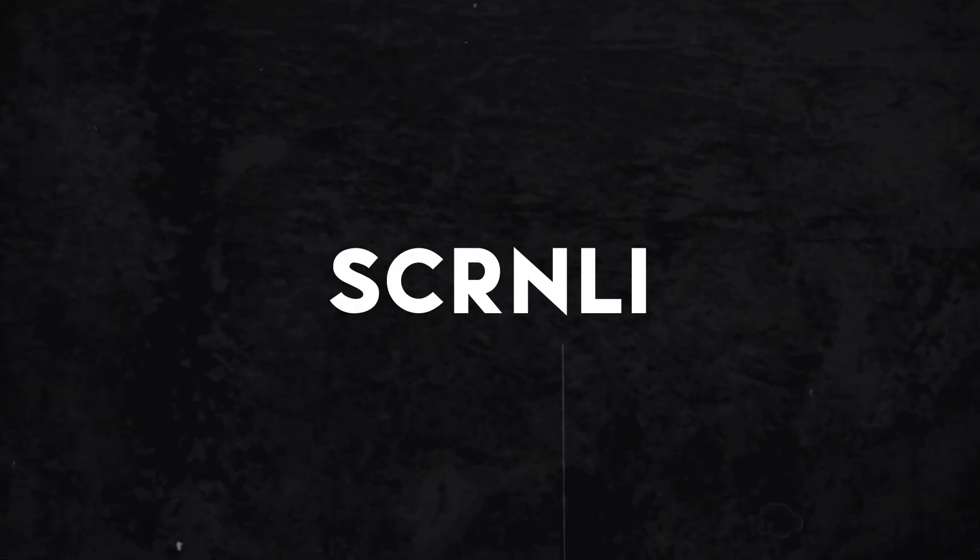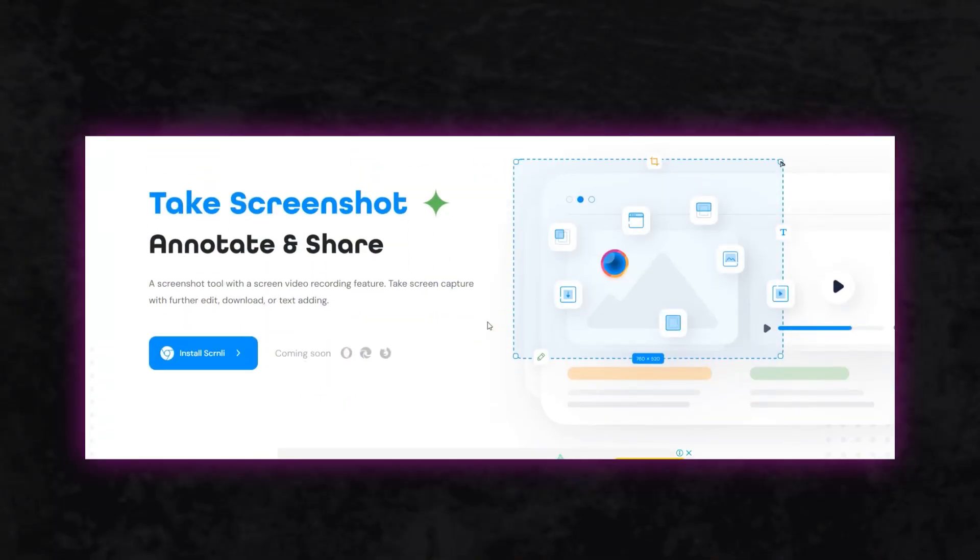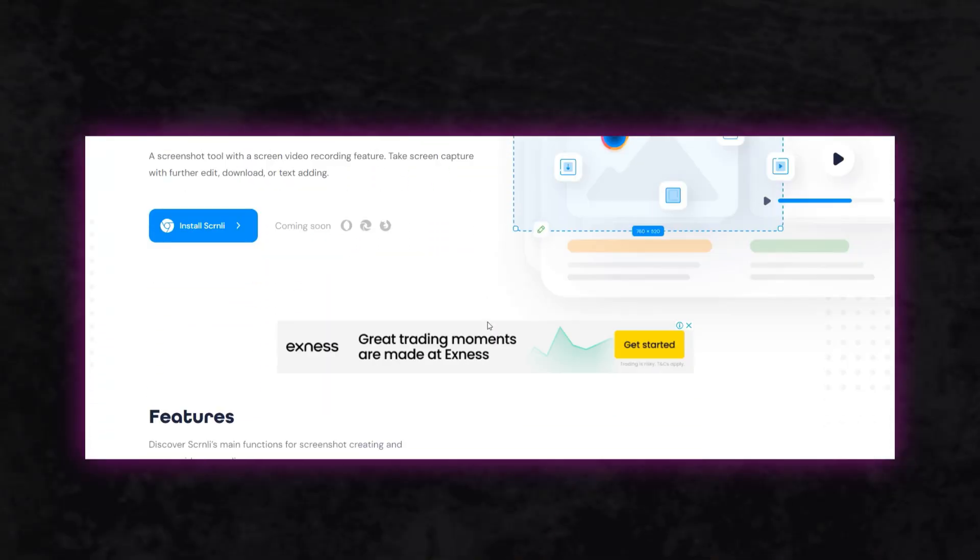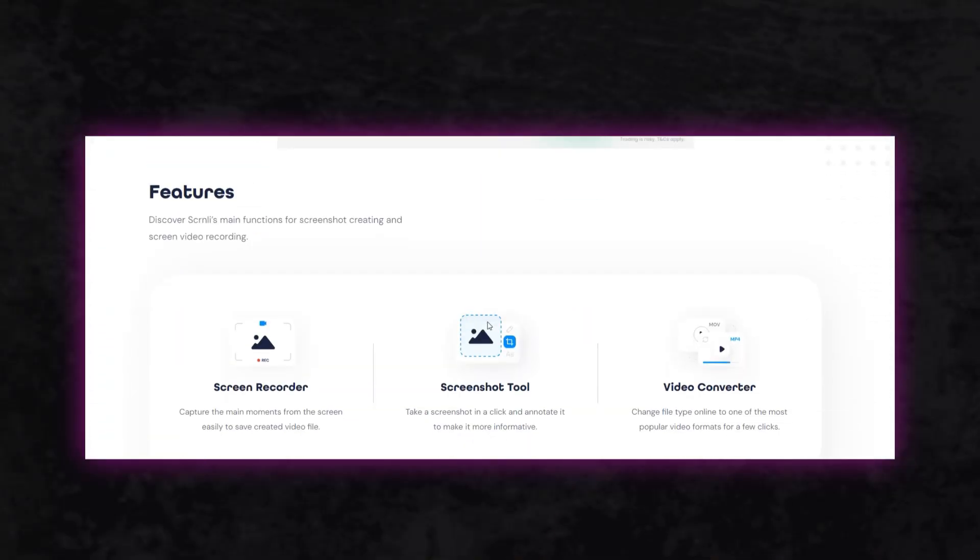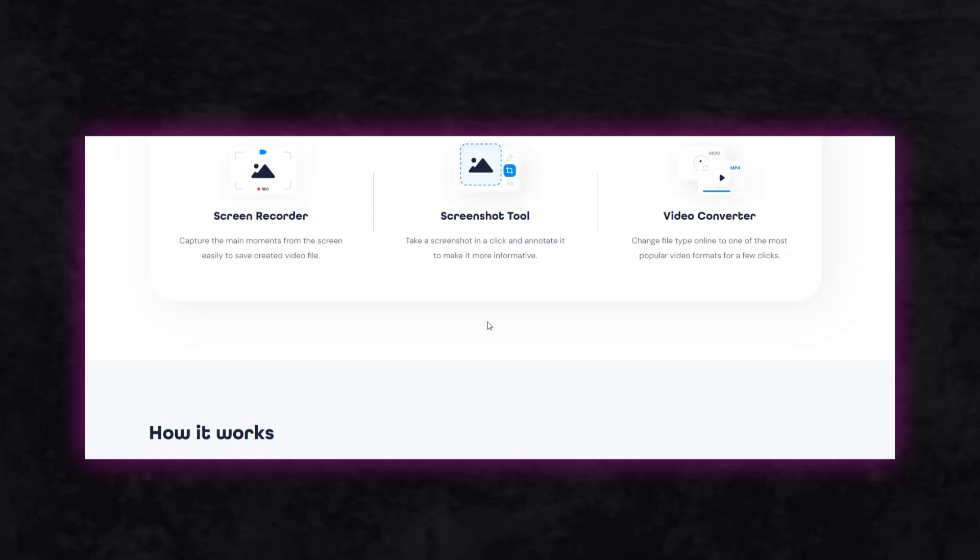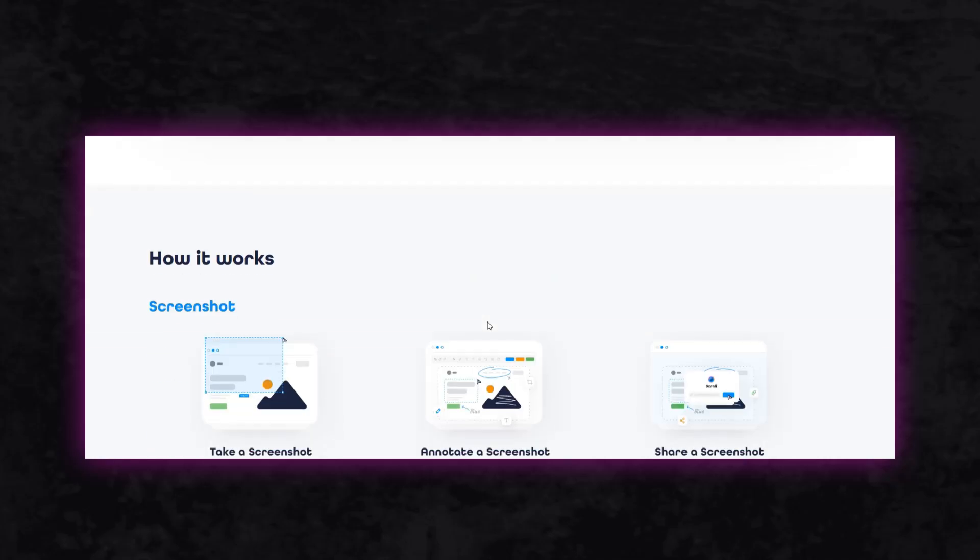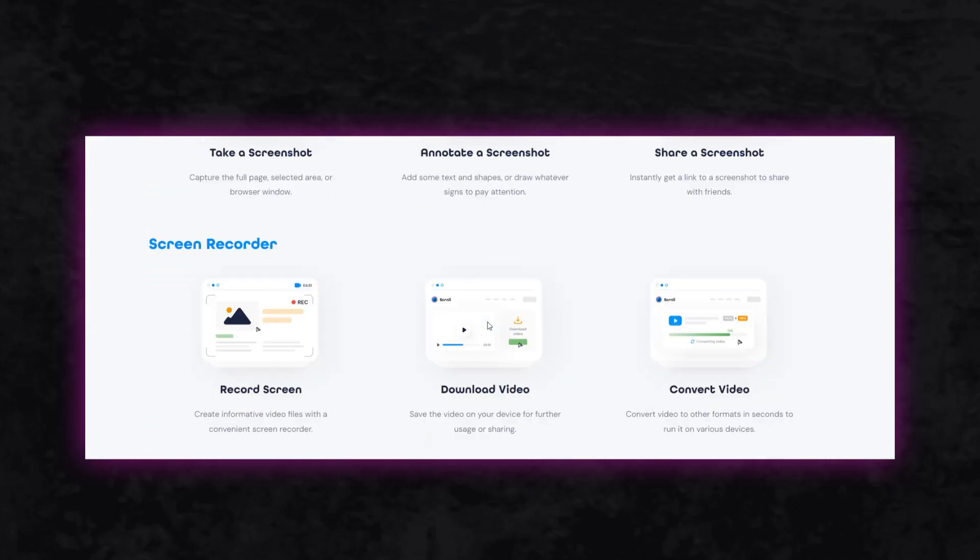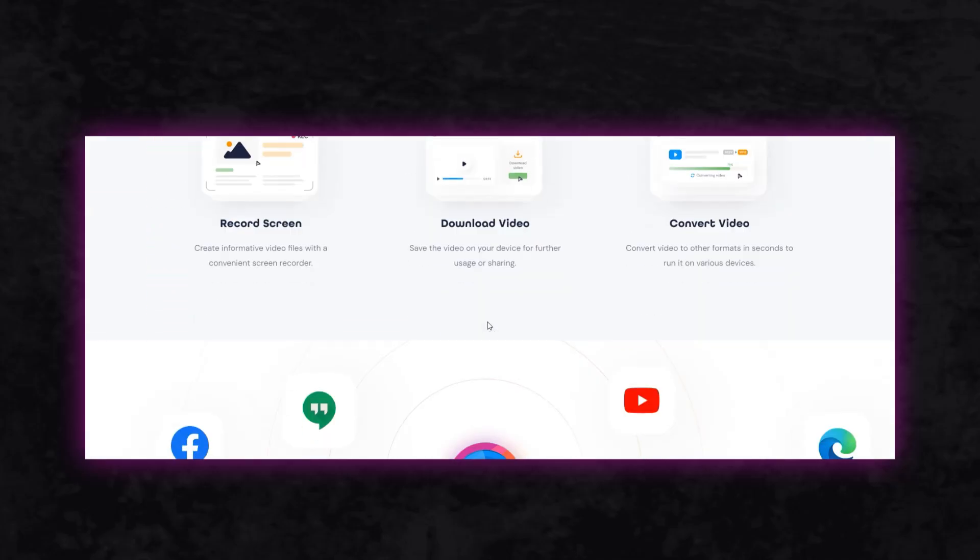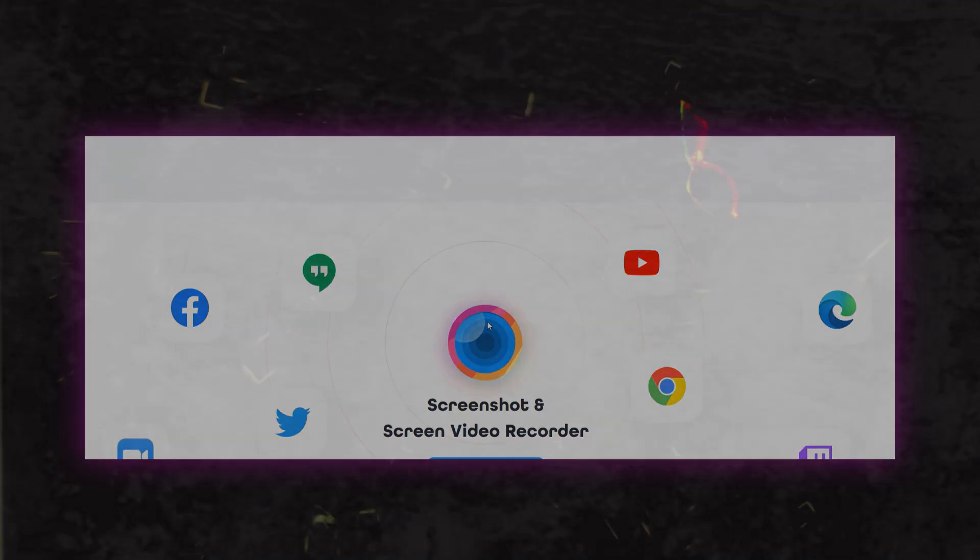Thirdly, we have Skernmai Screen Recorder. You might have never heard of it before, but it definitely deserves a spot here. If you're someone who doesn't want to dive into editing but still wants to create guided content for your viewers, this tool is perfect for you.